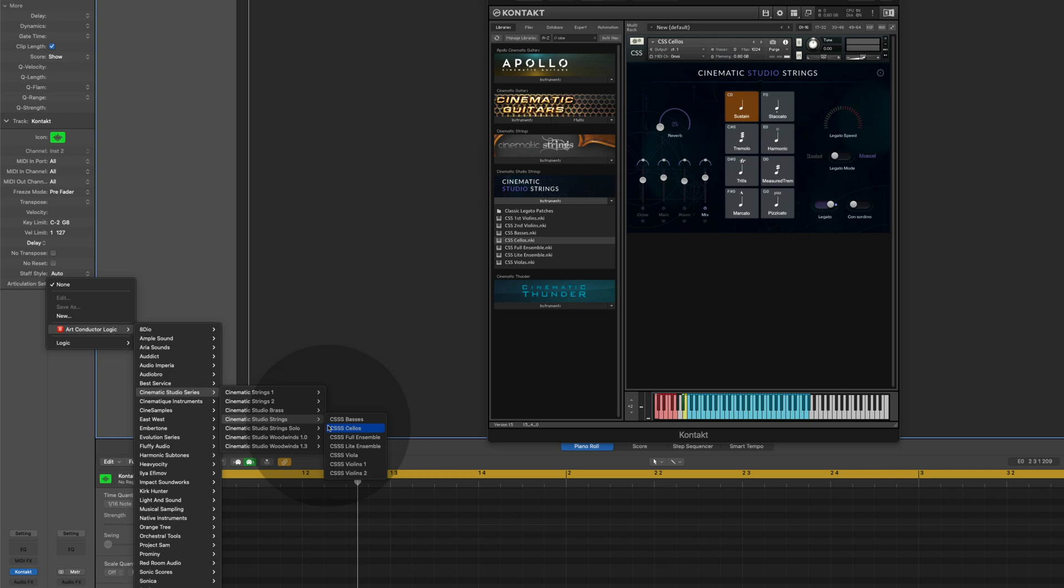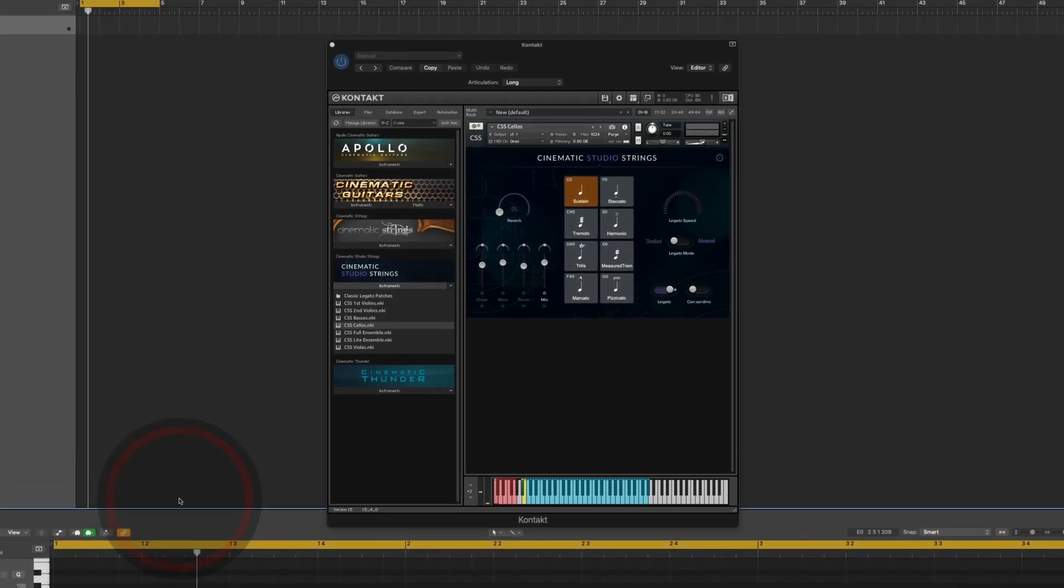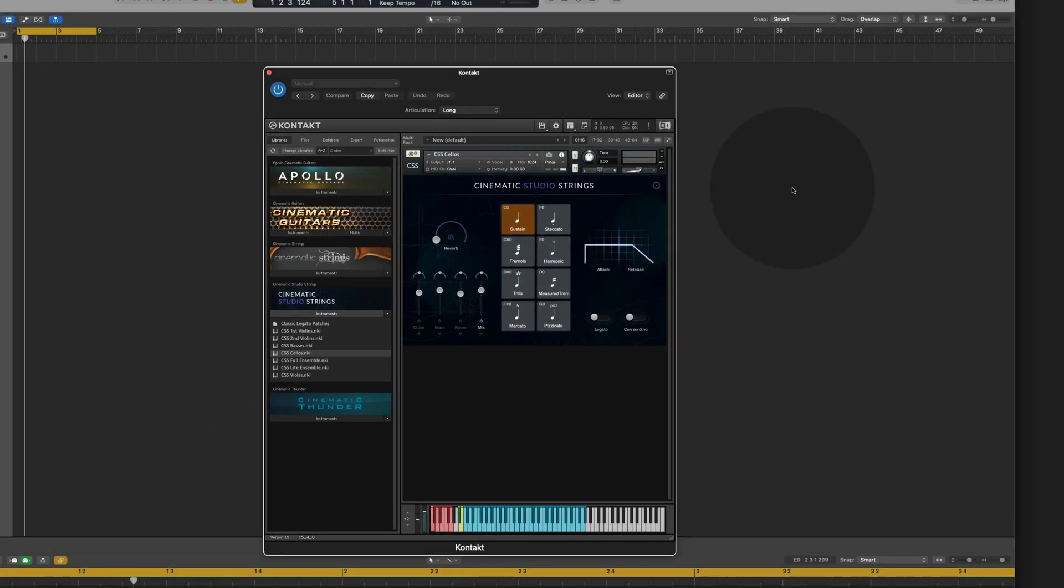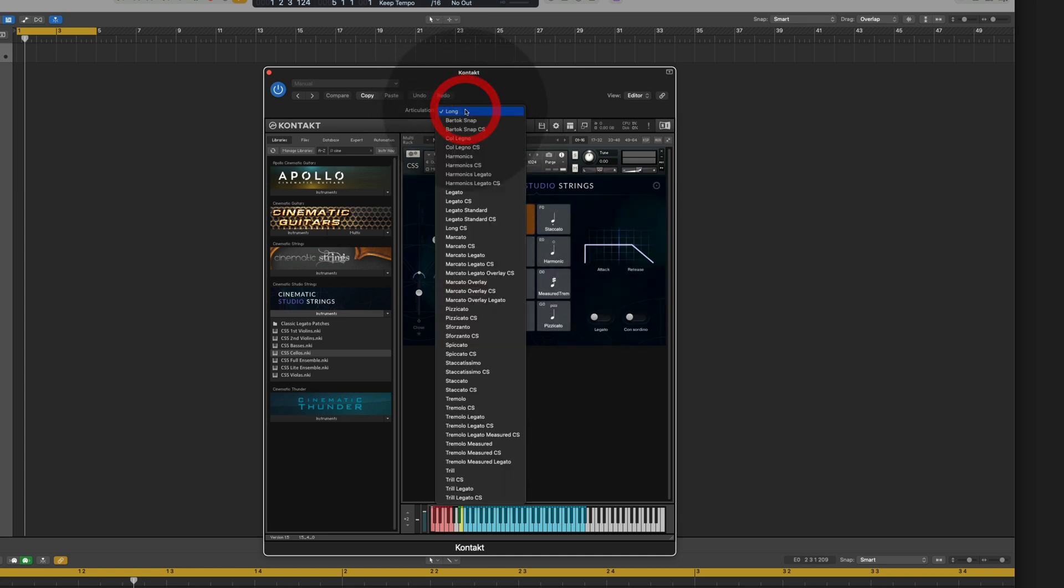I'm sure you have noticed that right above the instrument there is a new articulation menu. Now you can use this menu to choose the articulation within the instrument. Say I want to play trills, I select trills and I play.